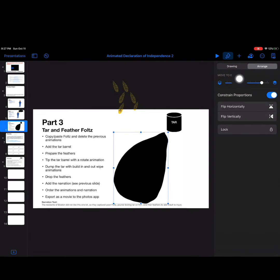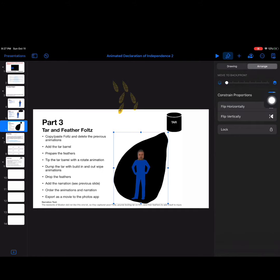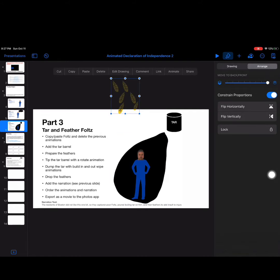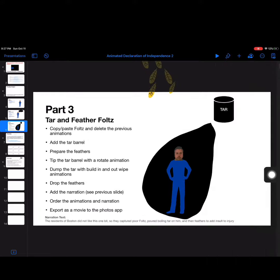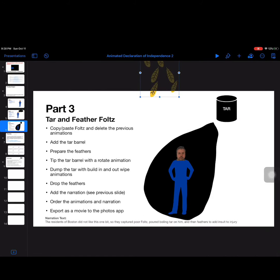What I'm going to do is select that tar and go to the paintbrush, and then under arrange, I'm going to move that tar to the back just so I can see where I want those feathers to drop. And I'm going to change that back when I'm done here. All right, so now let's select these feathers.